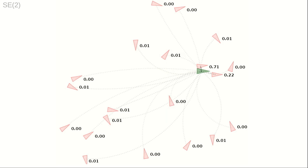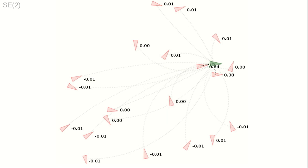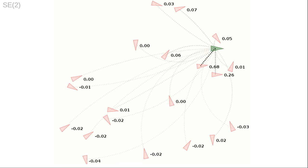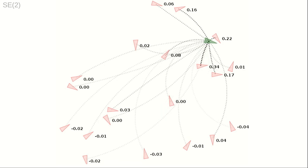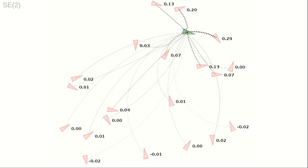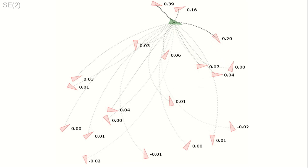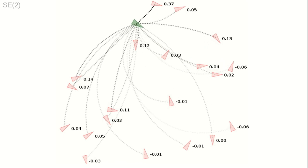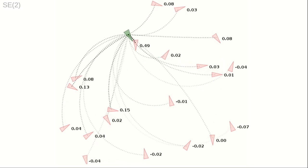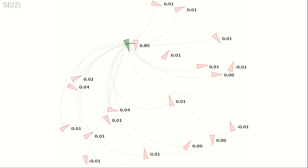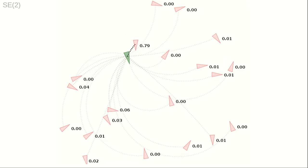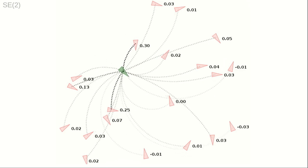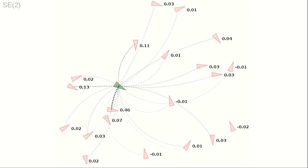Instead of the Euclidean plane, here we consider the nonlinear three-dimensional Lie group SE2. Points in the group are visualized by arrowheads at an xy location in the plane, as well as an angular orientation.